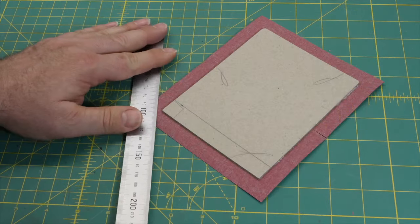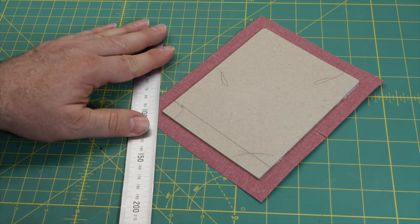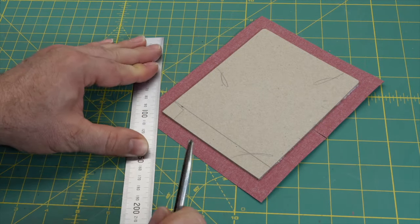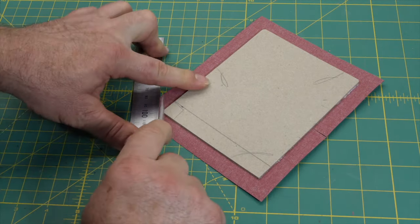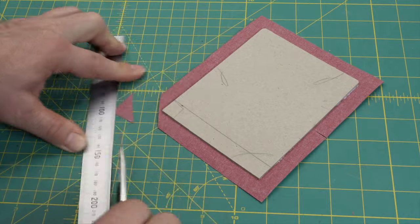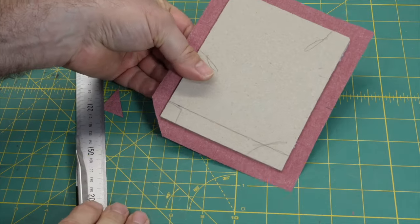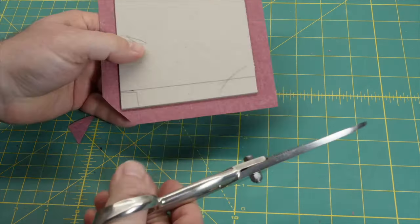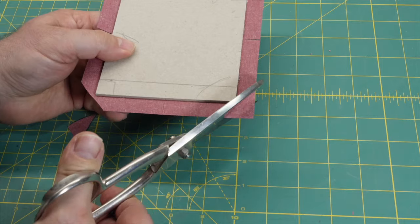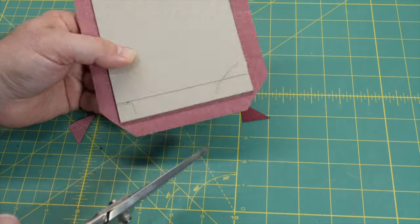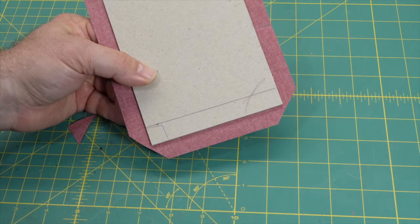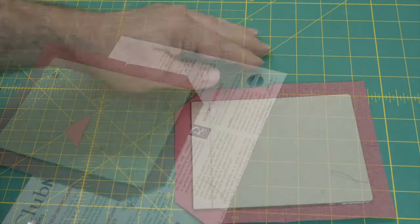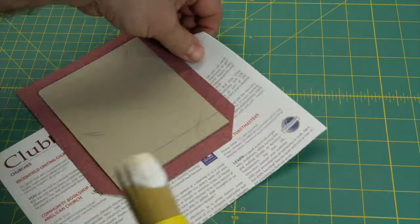We're all familiar with the mitered corner with cloth where you trim the cloth at 45 degrees, one and a half board thicknesses away from the corner of the board. The head and tail are turned in first and then the fore edge.